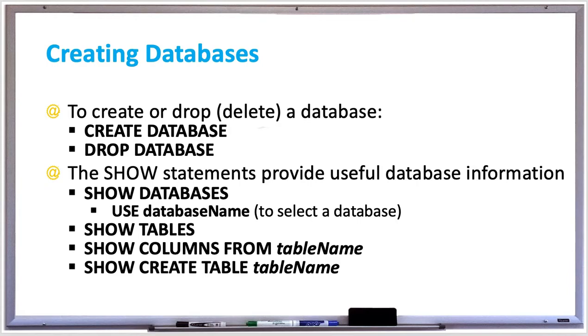There's also the SHOW statement, which shows the database developer some useful information about your database, tables, and columns. SHOW DATABASES will list all available databases, and you can choose which database to use with the USE statement.